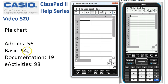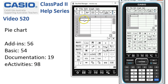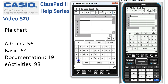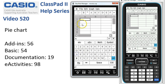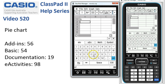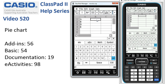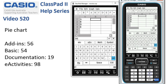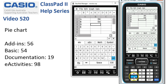We've got 56 add-ins, 54 basic, 19 documentation, and 9080 activities. We'll grab the keyboard and put in some text labels into the first column using ABC in capitals — add-ins first, then basic, D for documents, and E for free activities, and the numbers 56, 54, 19, and 98.